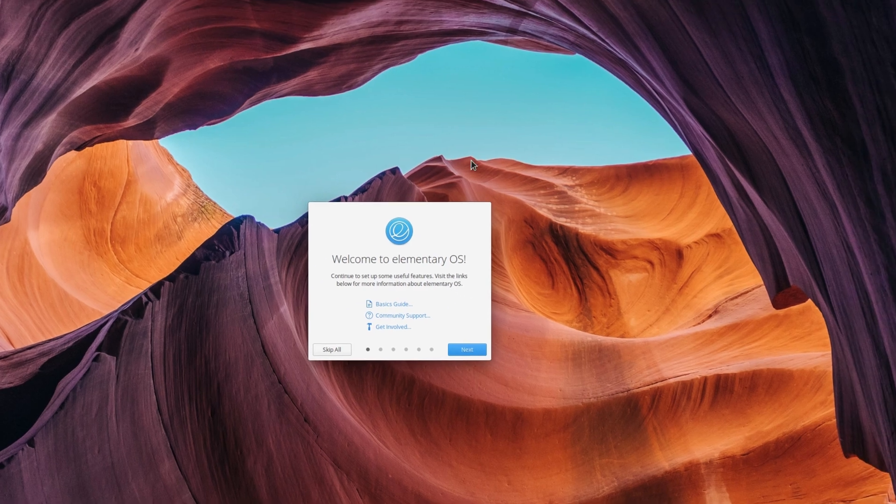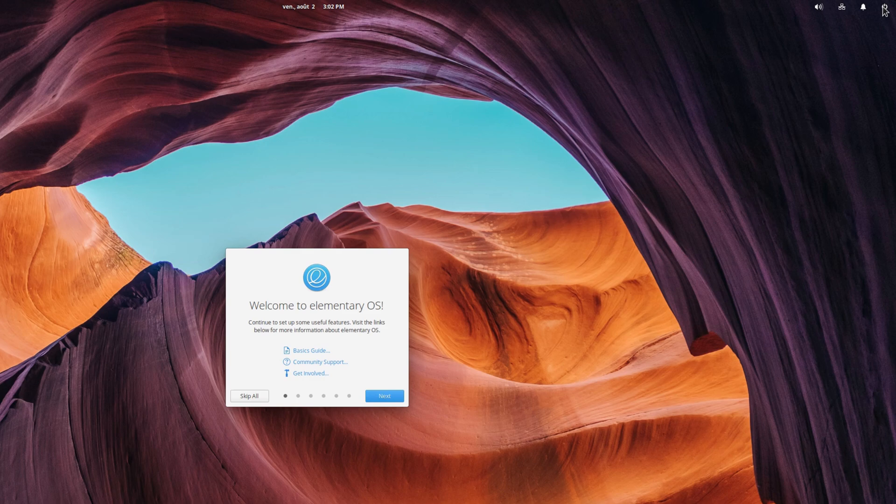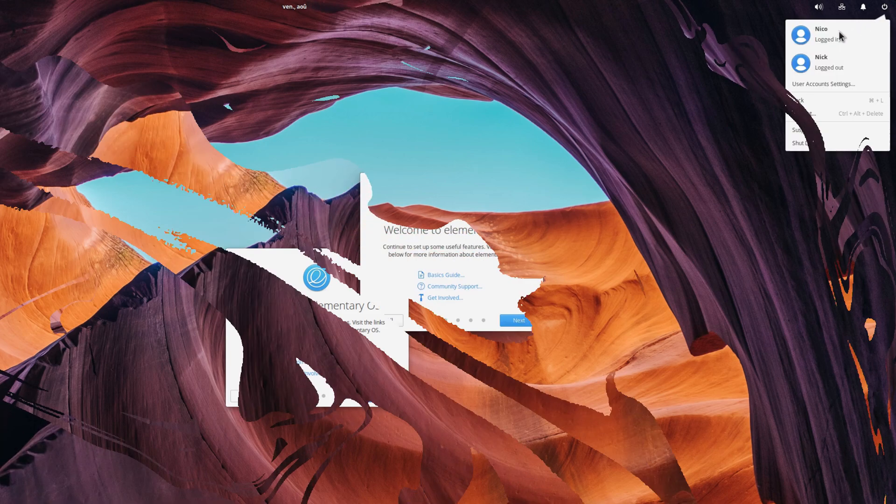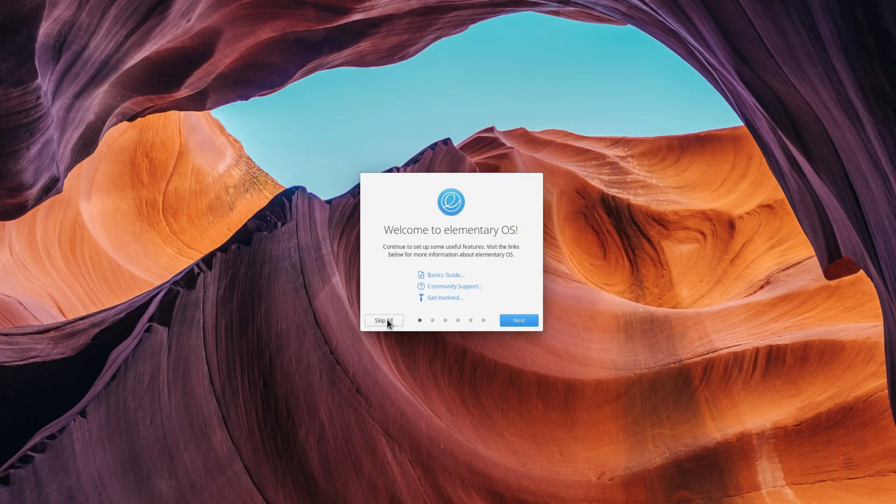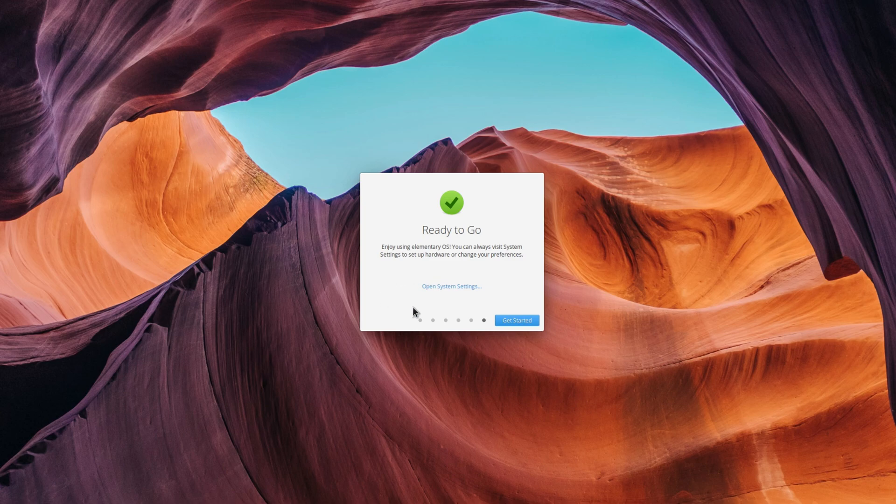When you create a new user at first login, you'll get a series of screens to help you set up your system. This process is optional, and you can skip it, obviously, but for new users, it's a good way to get to grips with their system, and elementary OS is perfectly geared towards newcomers, so it makes sense.